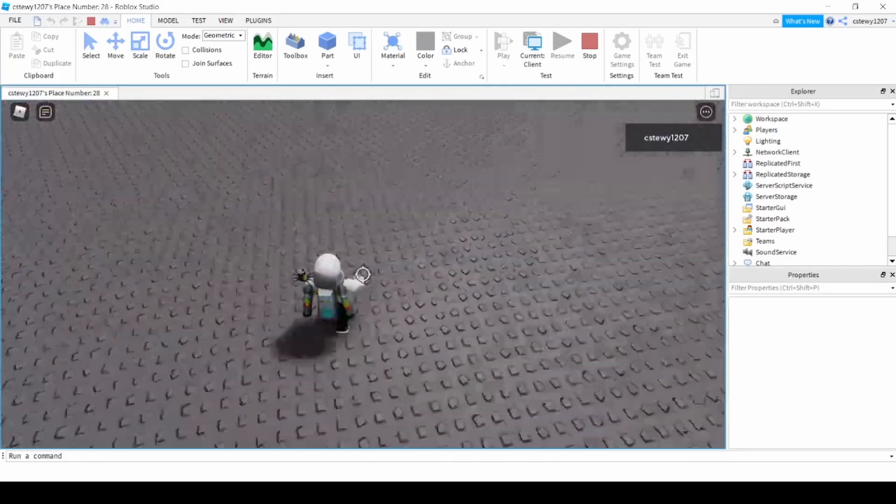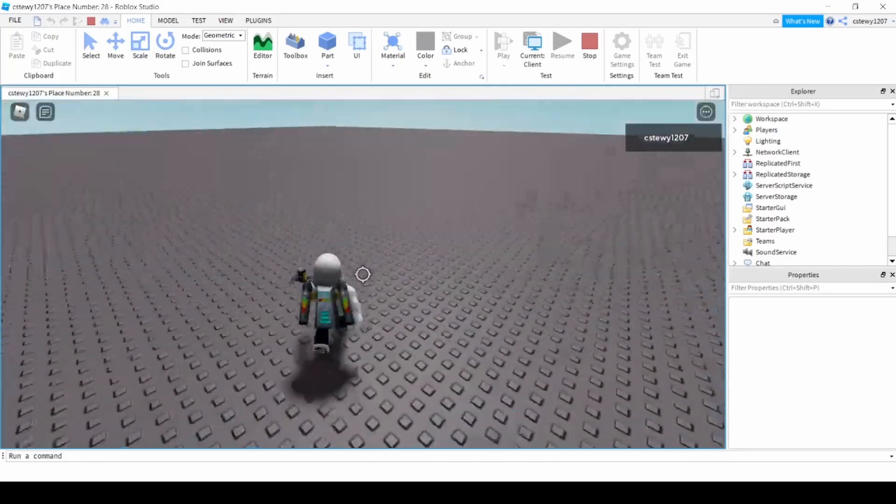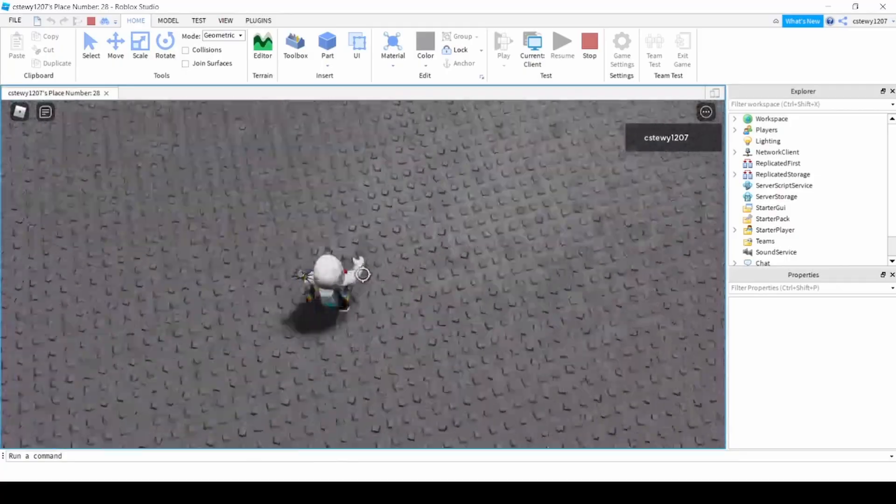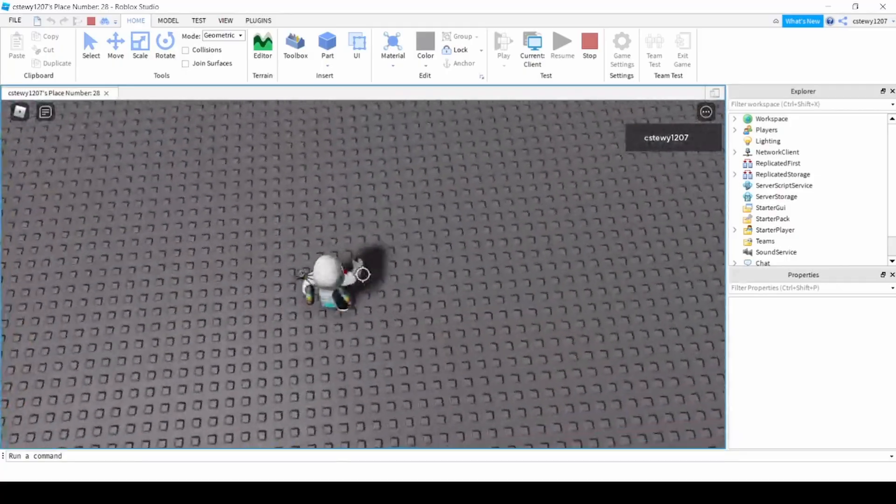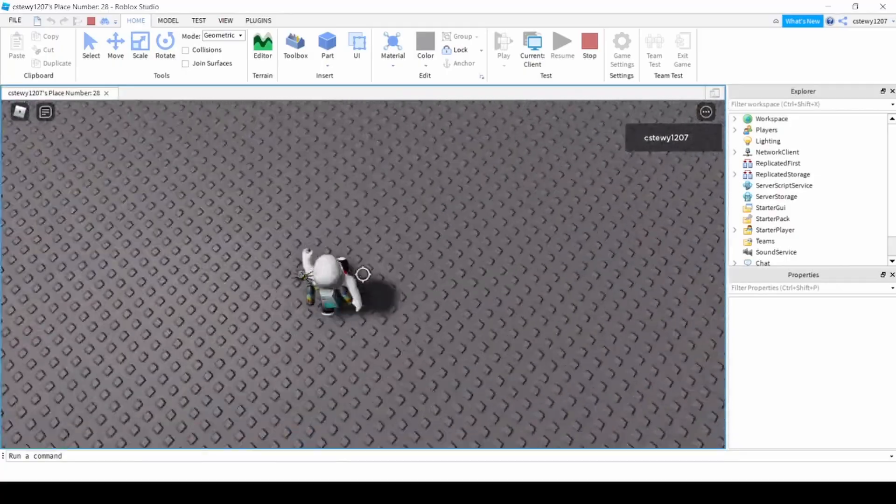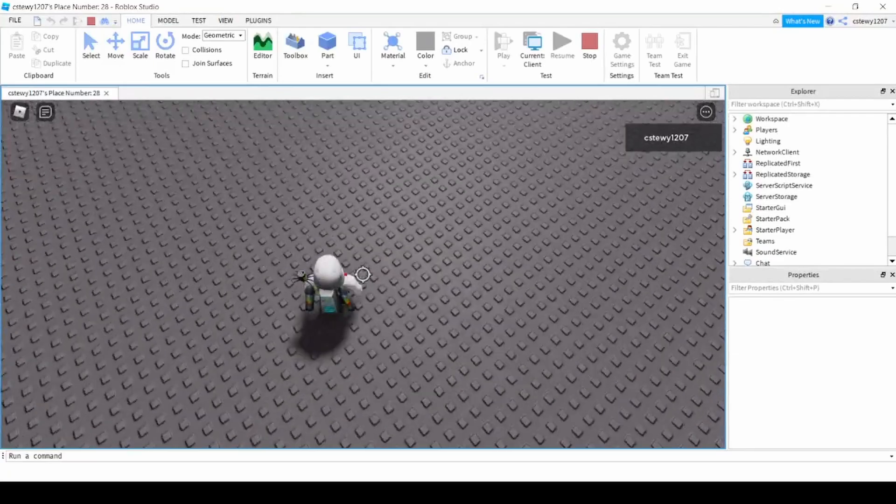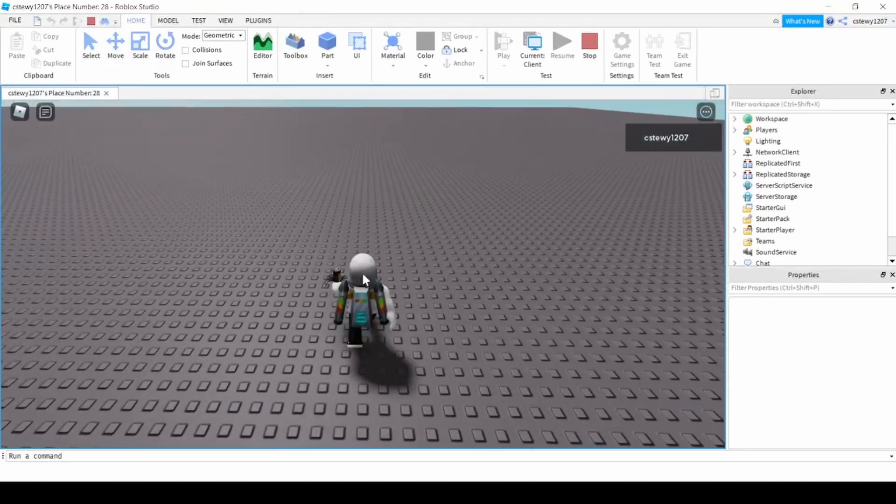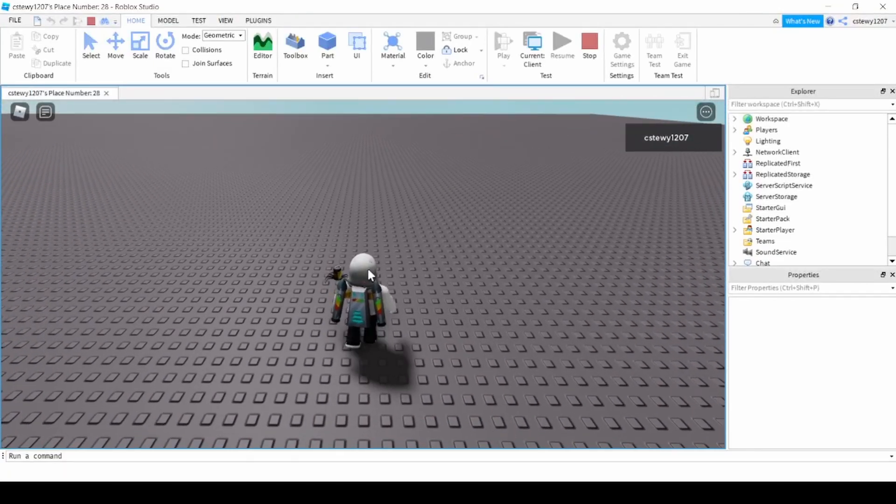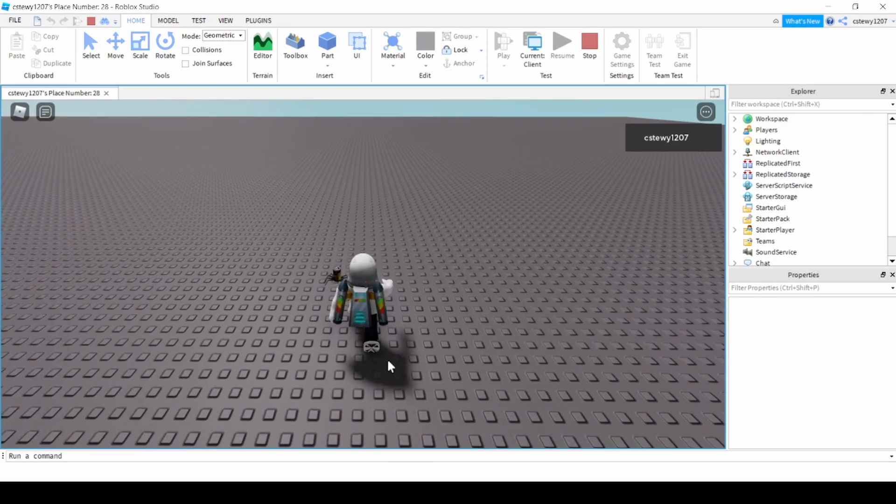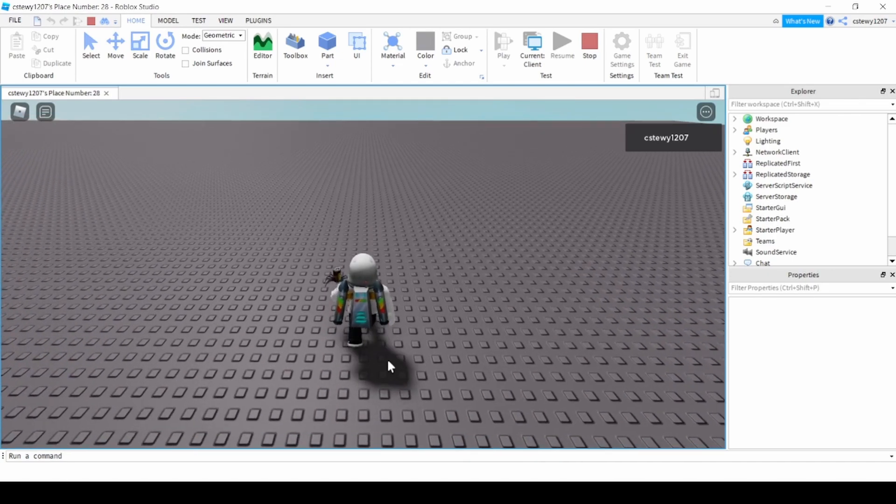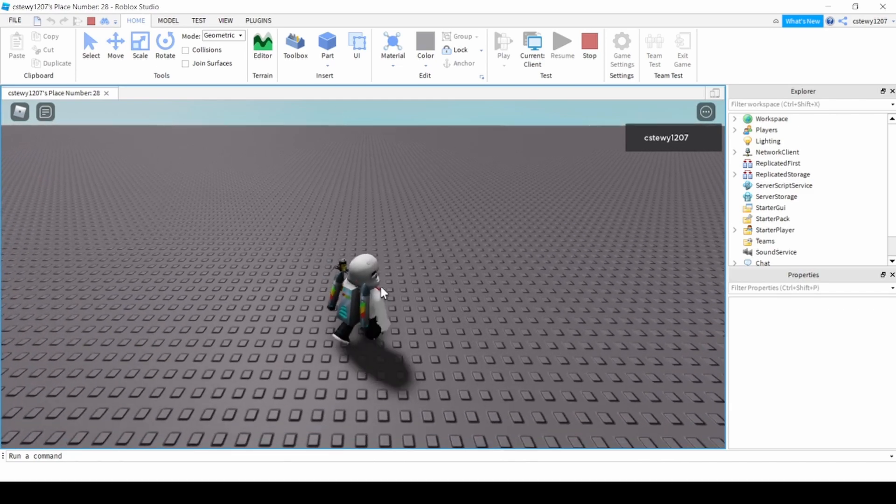The biggest reason why I'm making this video is because when I started out making obbies, or when I started making my first difficulty obby on Roblox, I could not figure out at all how in the world to make the animation like this.